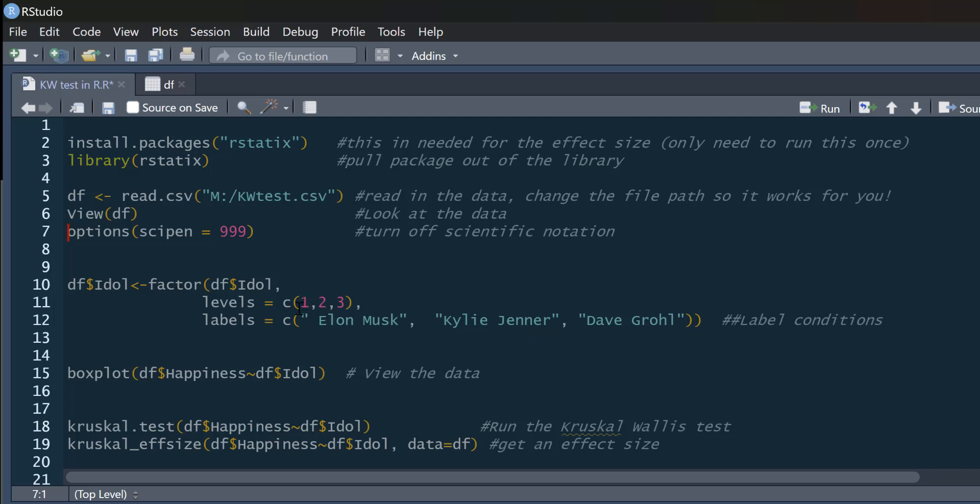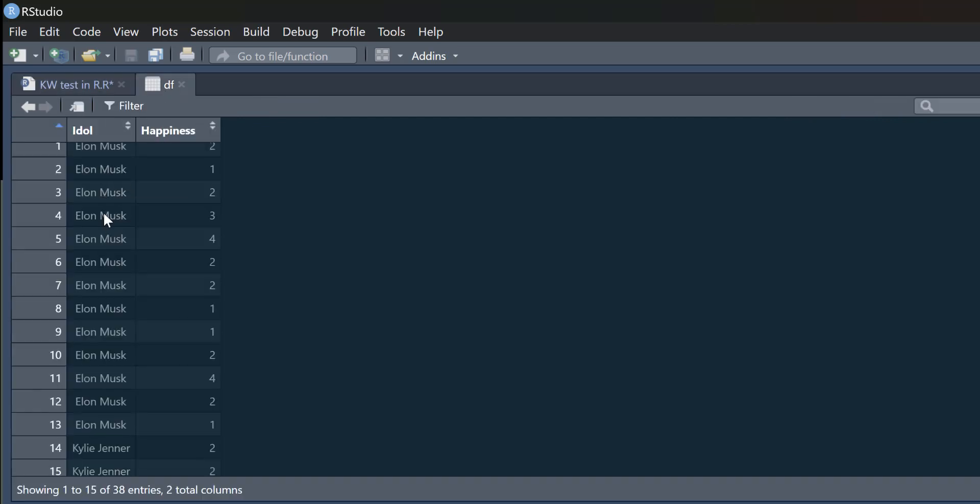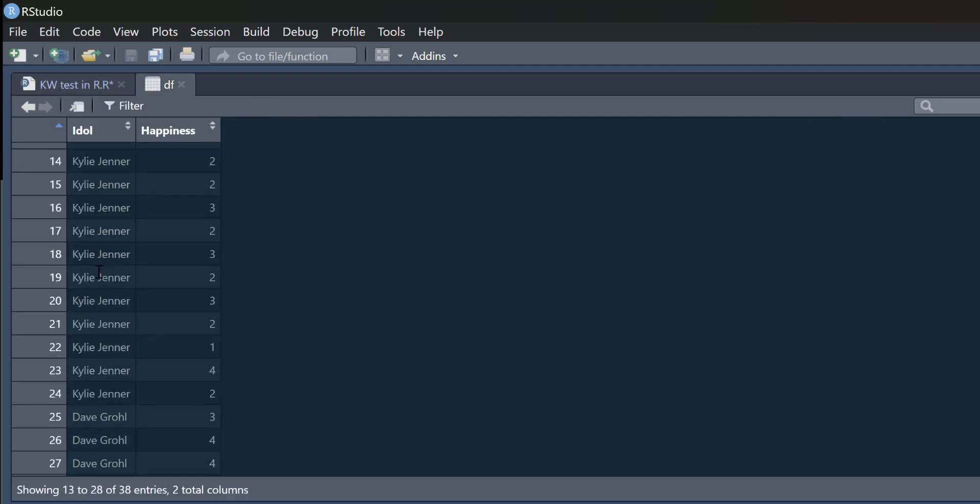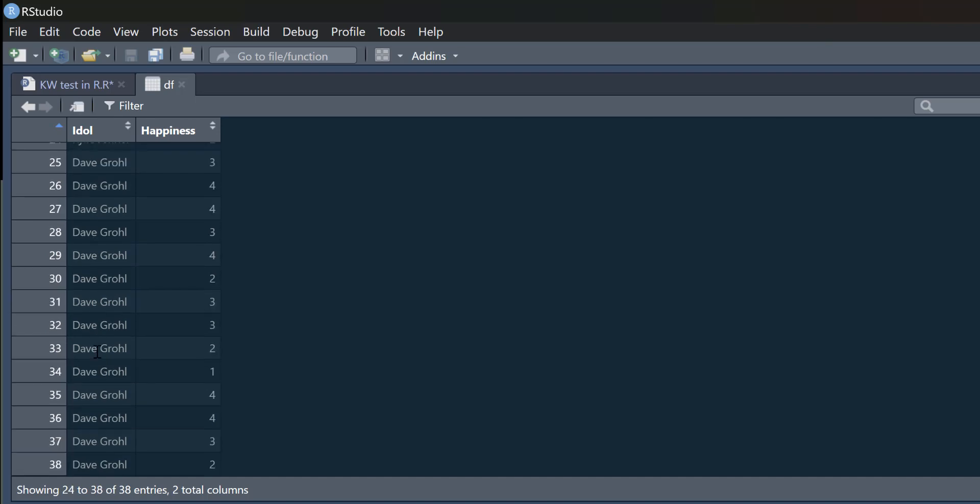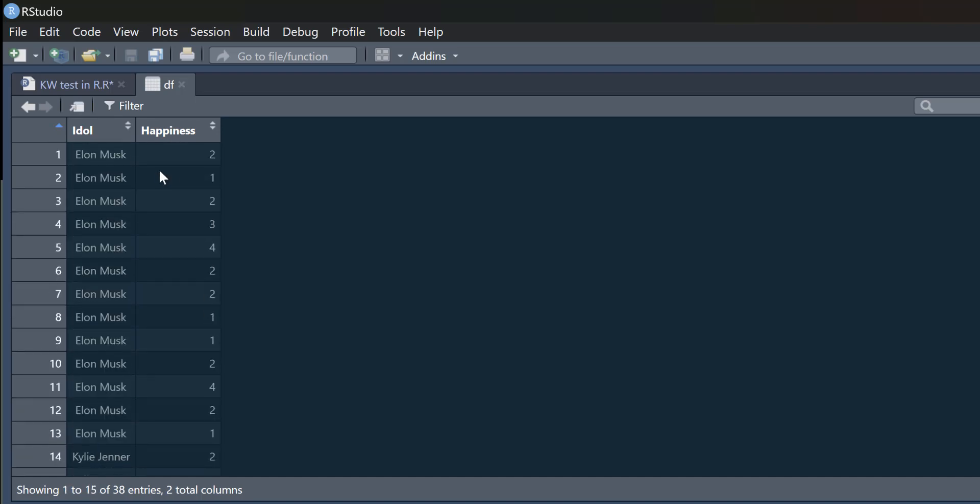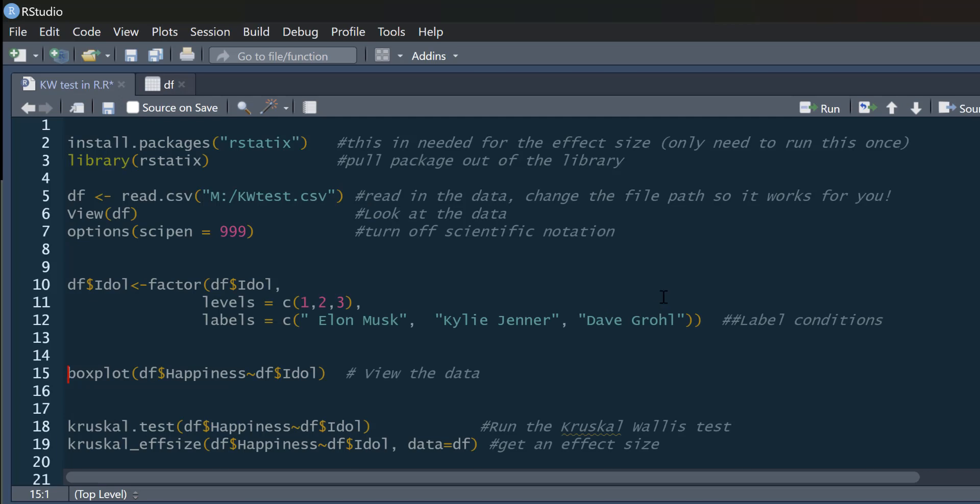And these are our three levels to this variable. So we can label it in the data set using our labeling command here. So if you run that, and then your data frame again, you can see you've got Elon Musk, Kylie Jenner, and Dave Grohl. And then we've got the happiness score. And this happiness score was taken on a one to four Likert scale. One meaning not happy at all. Four meaning very happy. So we're interested in seeing if there's differences in happiness between people who idolize these different celebrities.